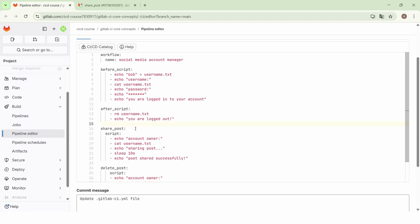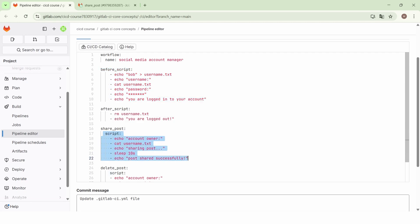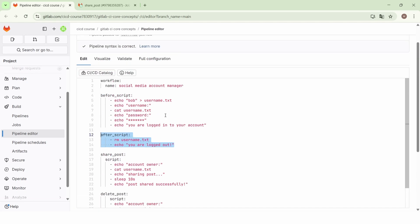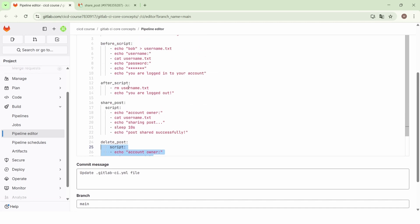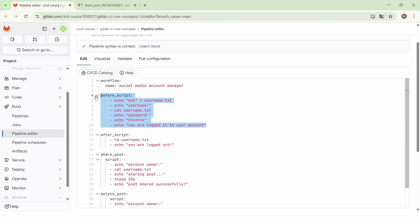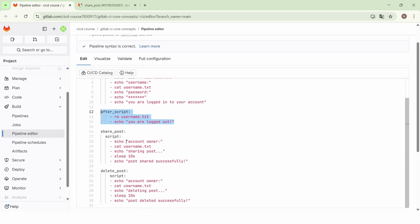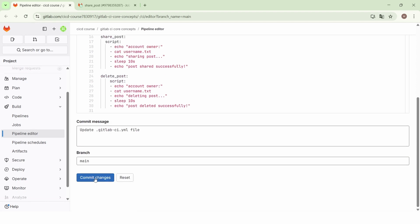Now when we trigger the pipeline, the share post job will start by executing the pipeline-level before_script, then move to the main script. The same applies to the delete post job — it starts with the before_script, executes the main script, and then moves to the after_script. So the before_script will be executed before the main script of all the jobs in this pipeline.